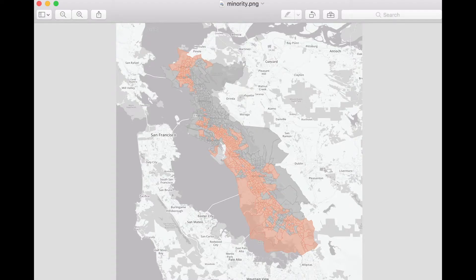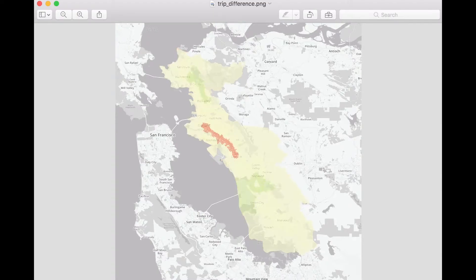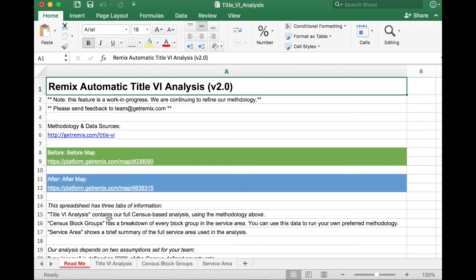The third image is called Trip Difference. This one is interesting because it is intended to represent where service quantity increased or decreased across the service area. In the middle you'll see a dark red line — comparing my two maps, that is the area where I actually eliminated a service. Areas in yellow represent areas with neutral or not much change. Areas in green are areas that received additional service. The fourth file is an Excel file called Title VI Analysis, where you'll find the core data from your service comparison.